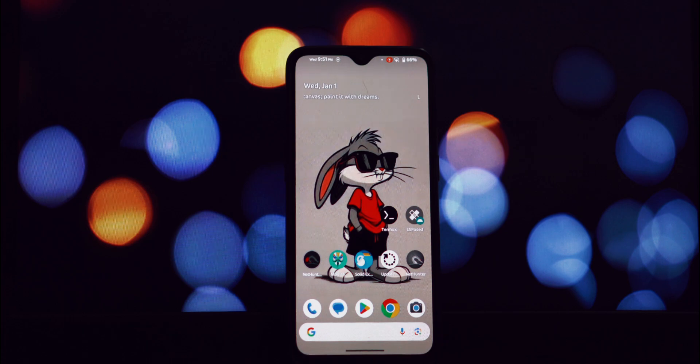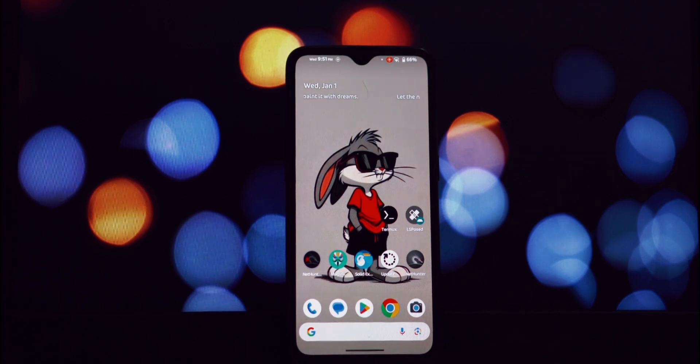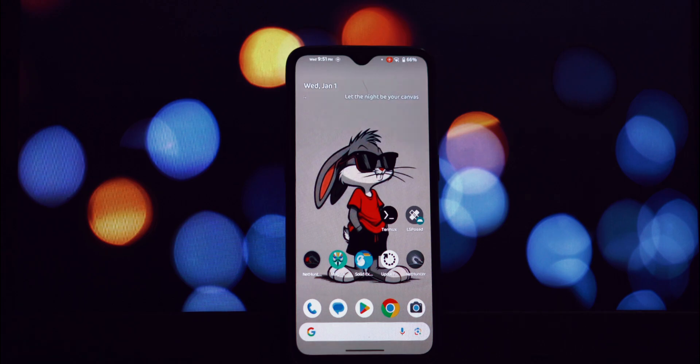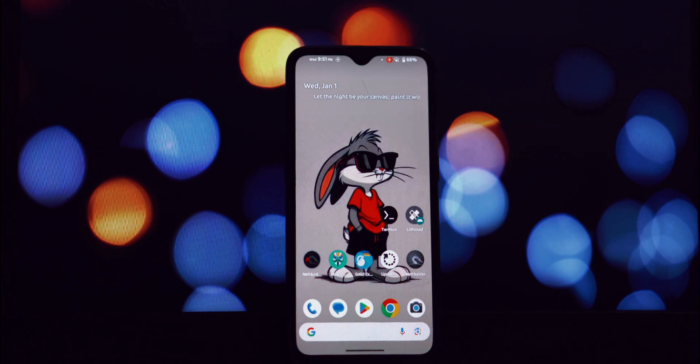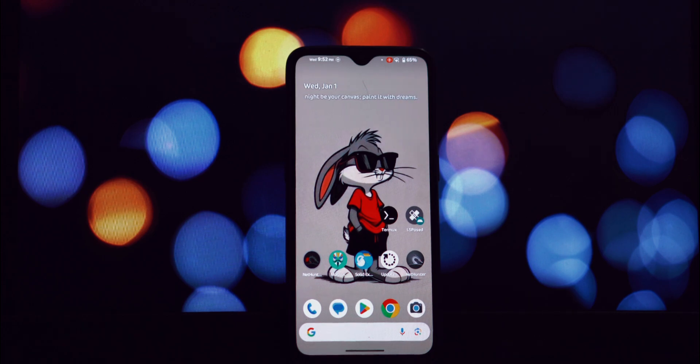Hey everyone and welcome back to another video. Today we're diving into a topic that many Android users are curious about: getting that fantastic Samsung keyboard on any Android phone without the hassle of rooting.